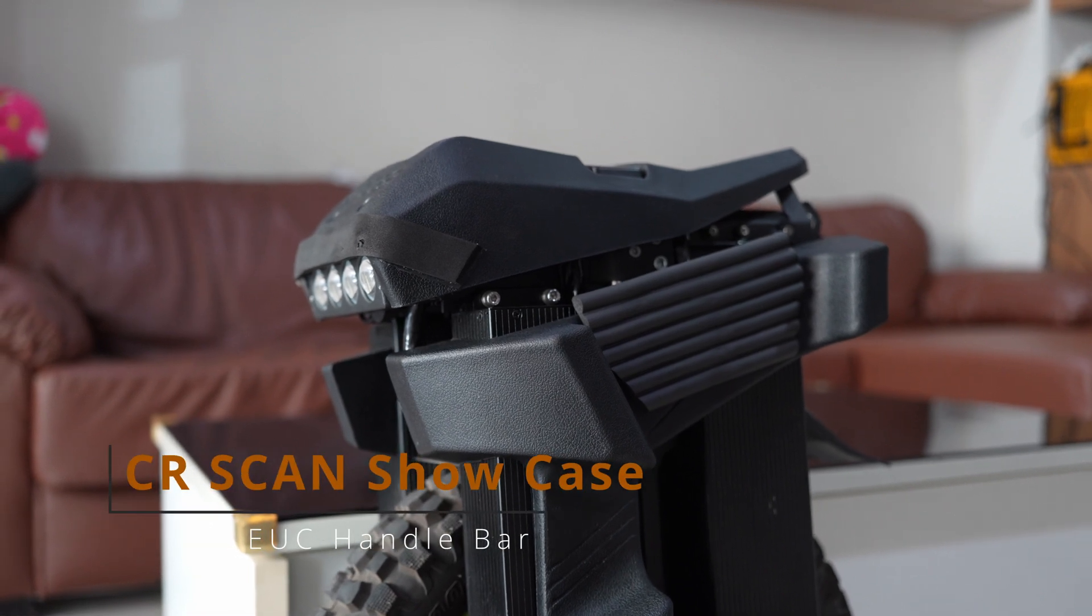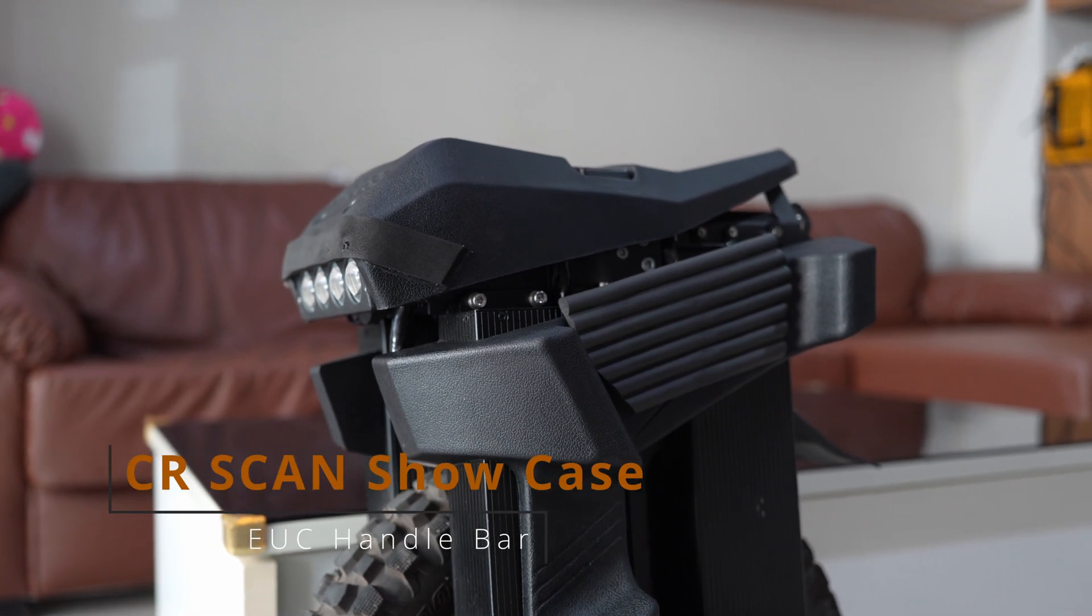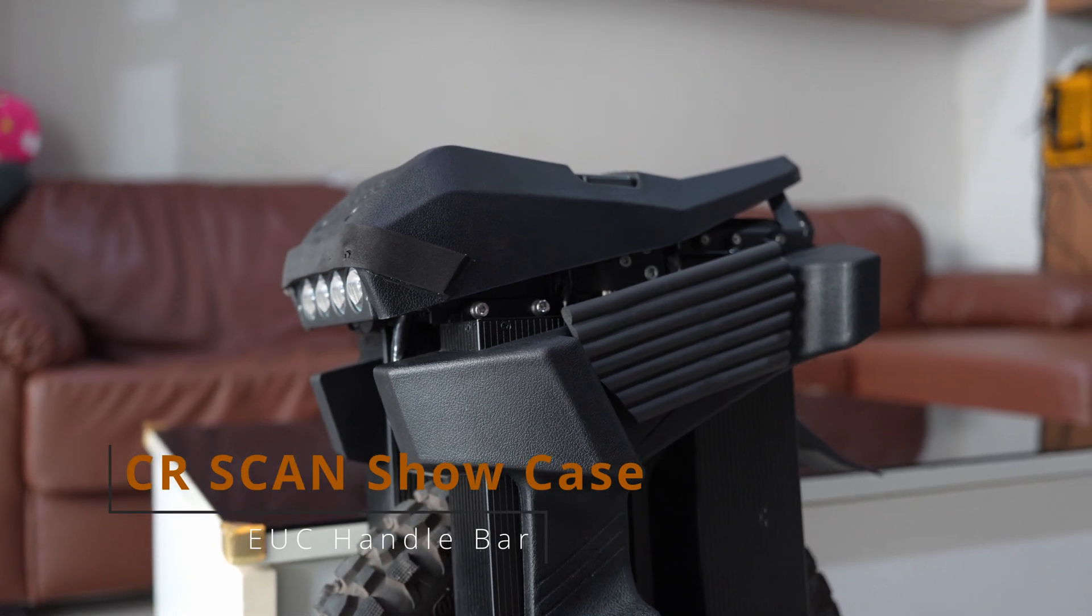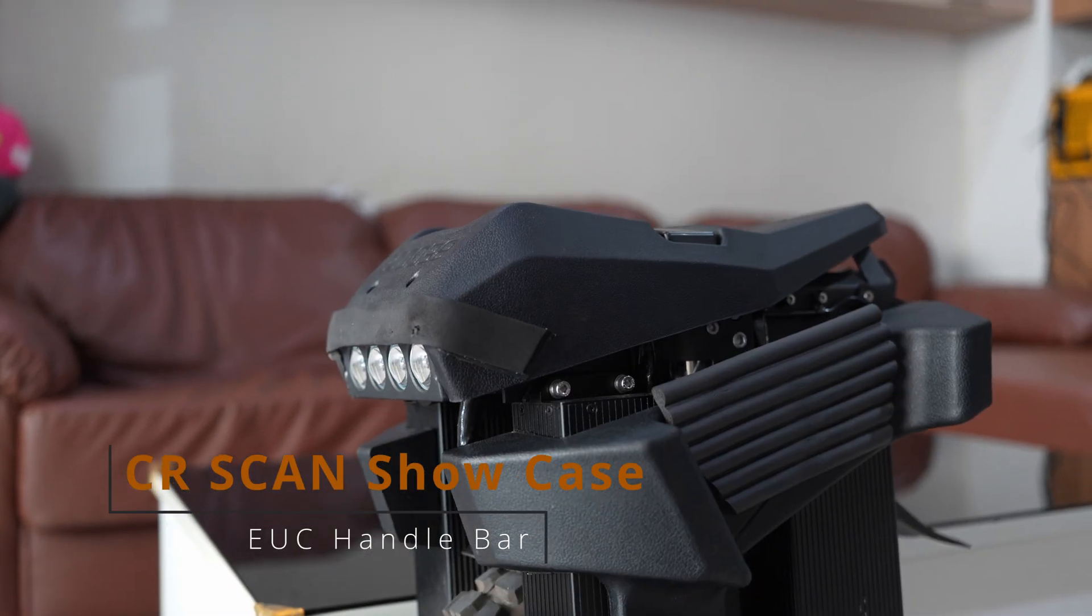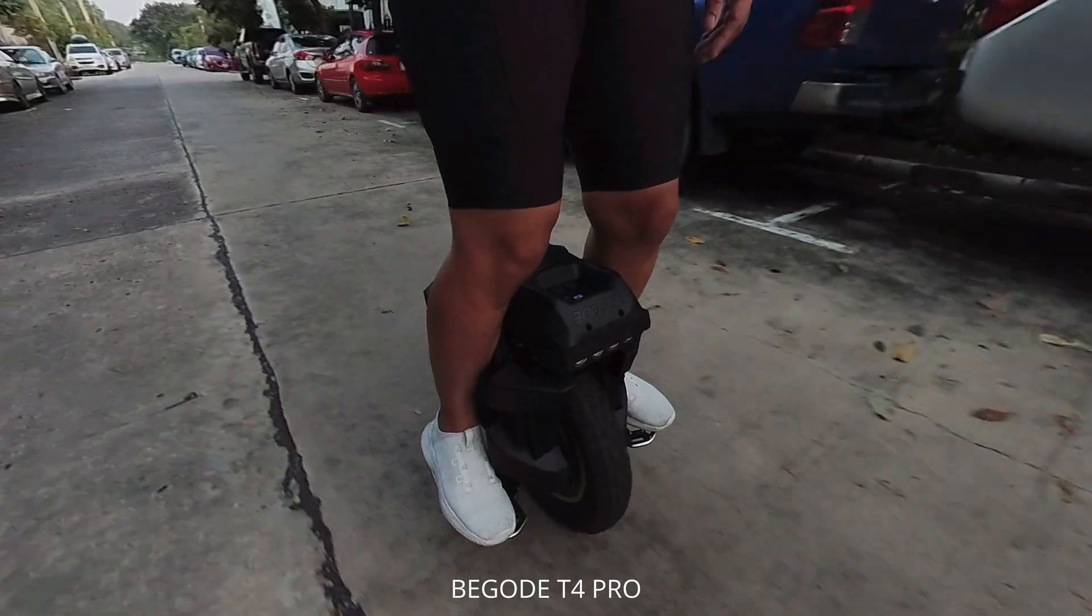Hi guys, it's been a while since my last video. This is my EUC.